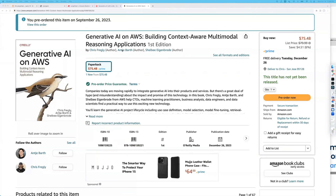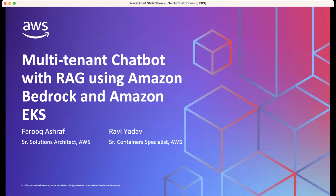My name is Ravi Adav, and I lead our continuous go-to-market for our ISV and digital native customers. Together with me is Farooq Ashraf, who's a senior solutions architect at AWS. Today we are going to be talking about building a multi-tenant chatbot with RAG using Amazon Bedrock and Amazon EKS — we're probably going to be using all the buzzwords in the world, so please bear with us.